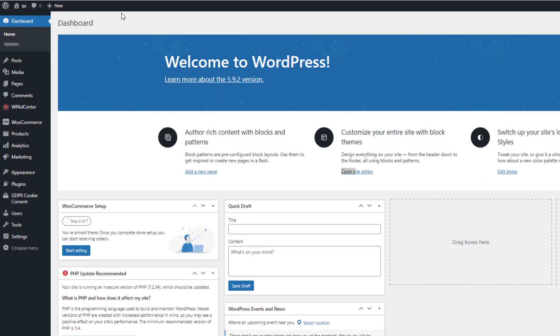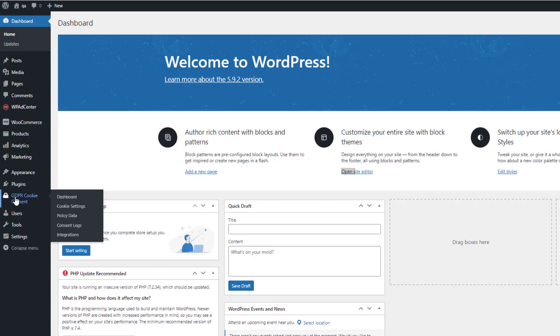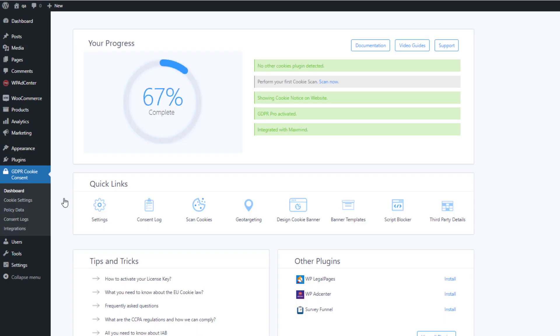So, let's get started. On your WordPress dashboard, click on GDPR Cookie Consent dashboard. Under Quick Links section, click on Geo-targeting.